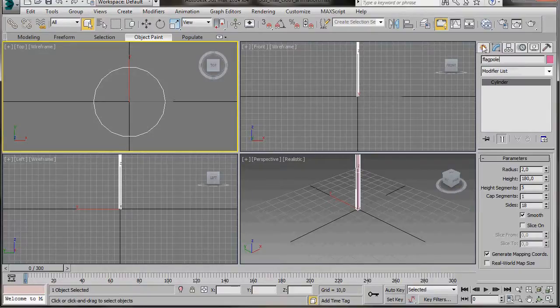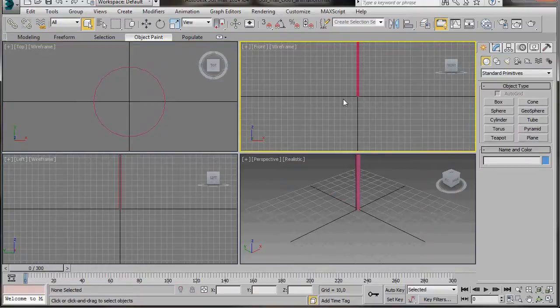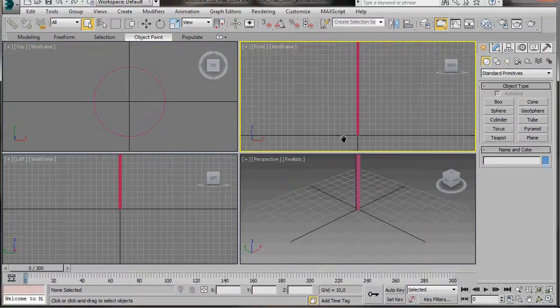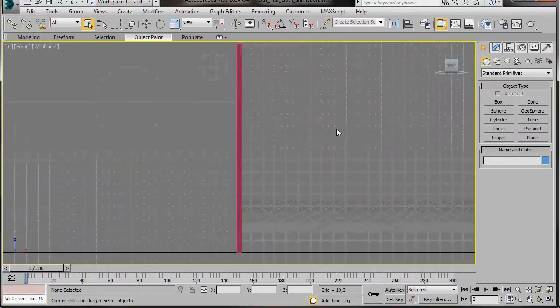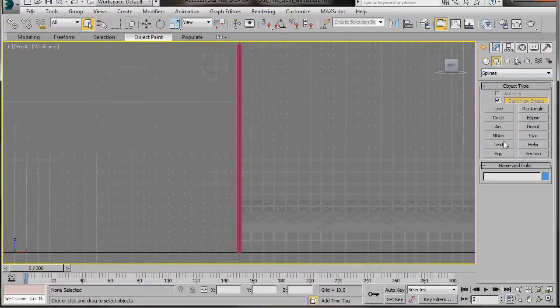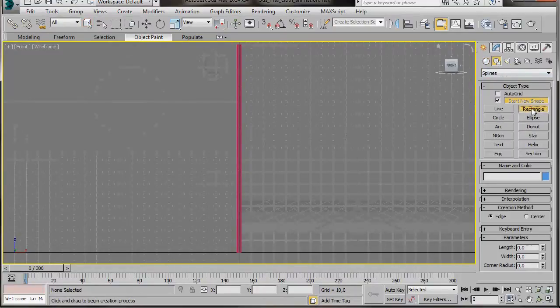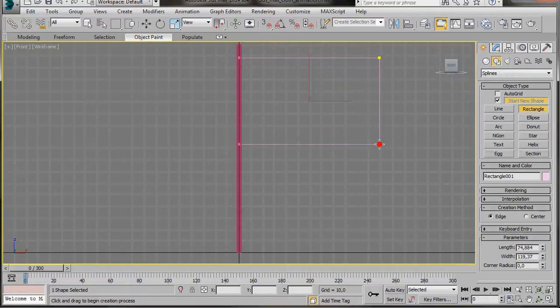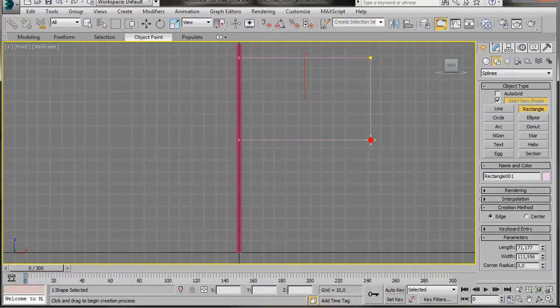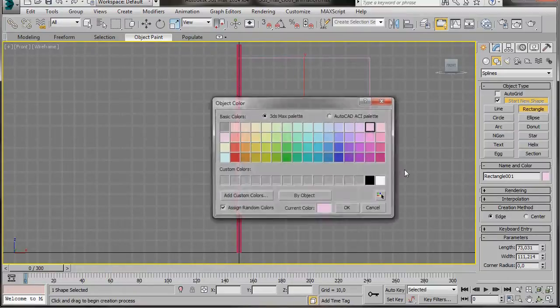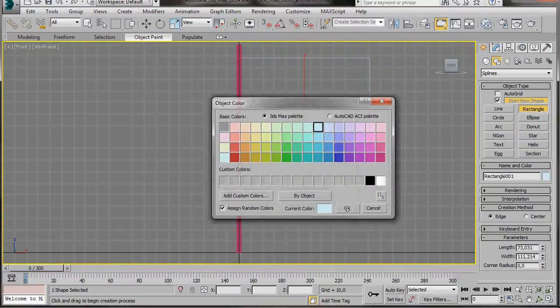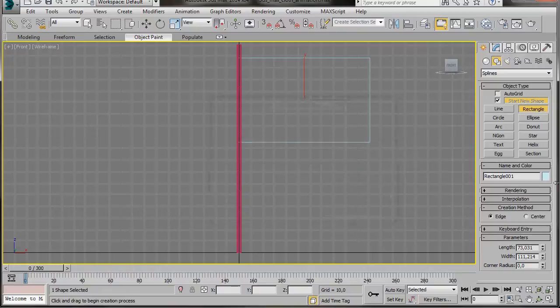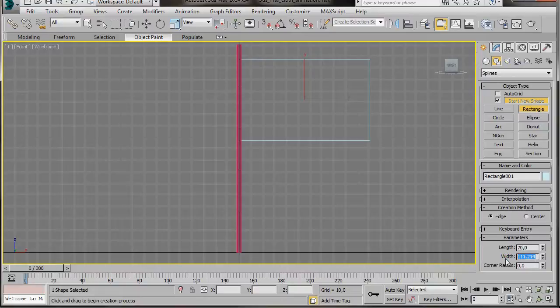We're going to create the flag in the front viewport, so just click anywhere. Then press Alt W to maximize it. Now we're going to the Create Panel, Shapes, and Rectangle. We're going to place our cursor over the cylinder and just drag up a rectangle like that. I'm just going to change the colour so we can see it a little easier for this video. Now in the parameters, I'll just type in length 70 and the width 96.